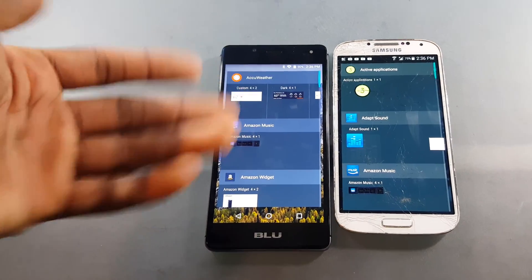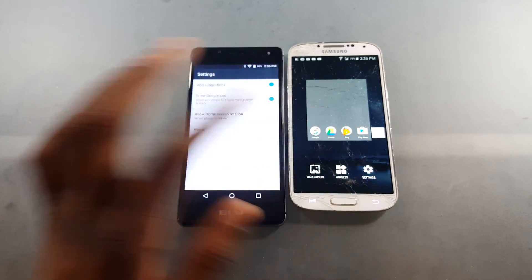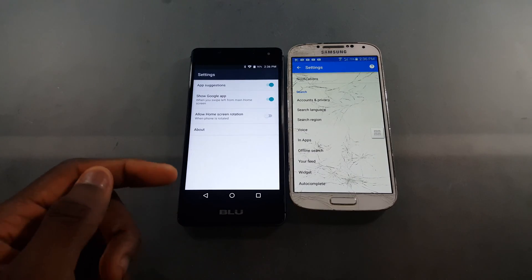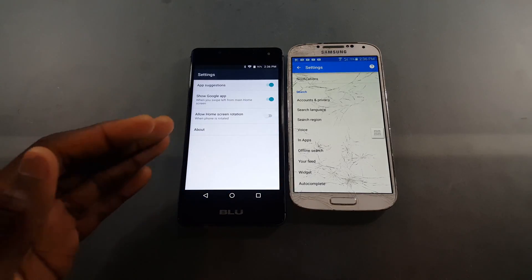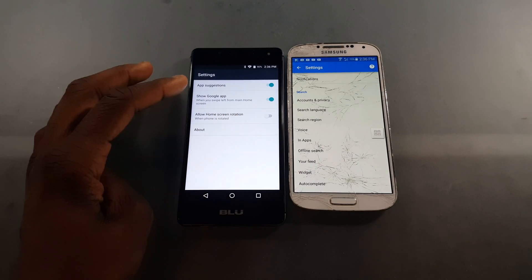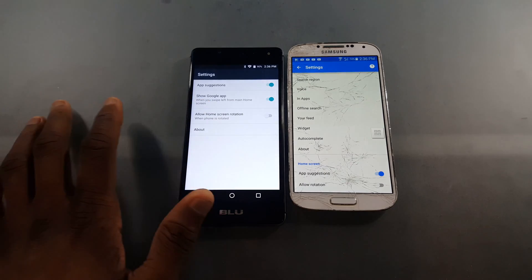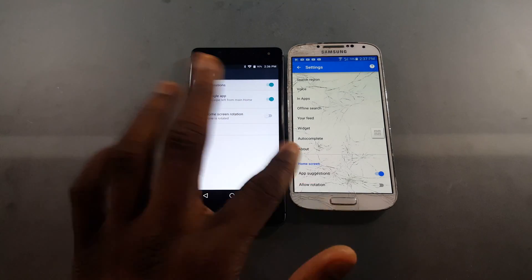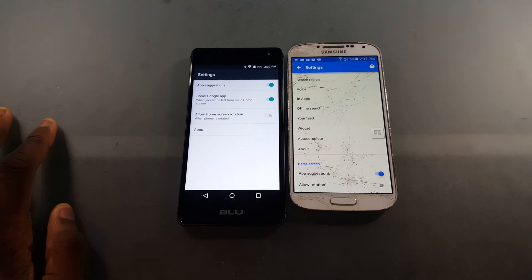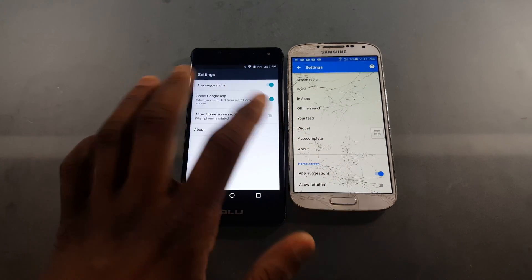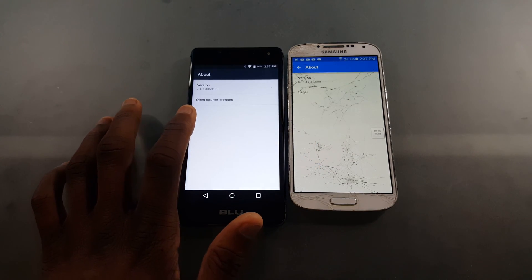Settings and widgets are pretty much the same. Going into settings, the Pixel Launcher shows all your Google settings plus the launcher-specific settings — things like app suggestions and the Google app toggle. The Google Now Launcher has similar options but the layout is a bit different, with allow home screen rotation available on both.